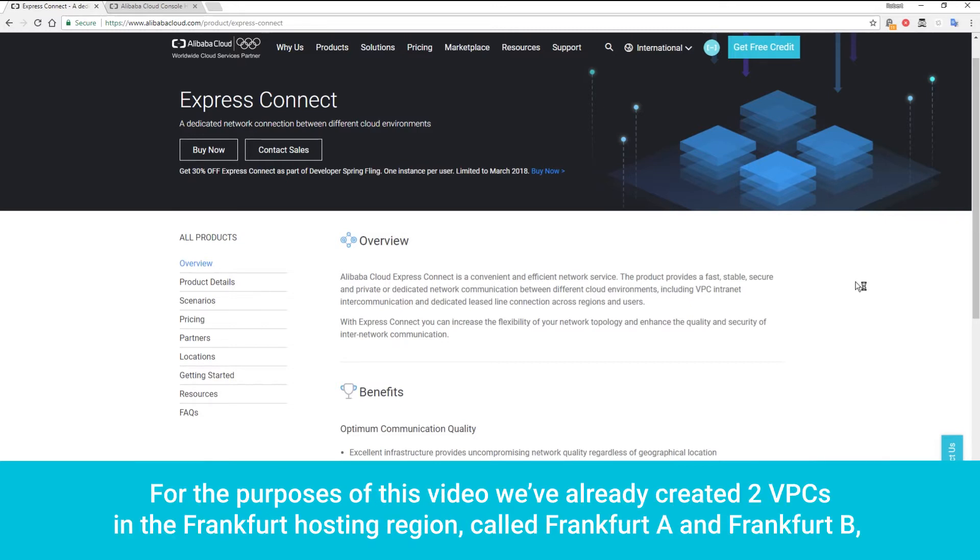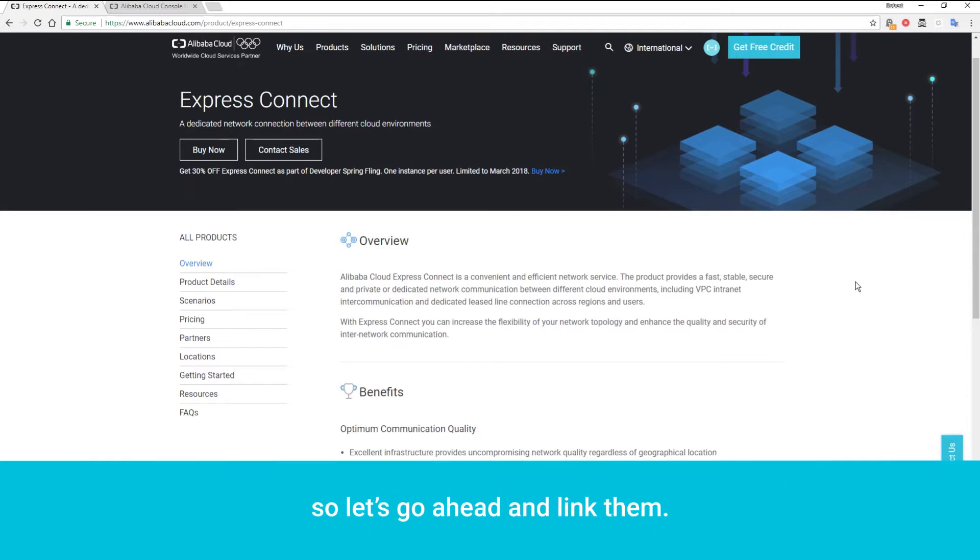For the purposes of this video, we've already created two VPCs in the Frankfurt hosting region, called Frankfurt A and Frankfurt B. So let's go ahead and link them.